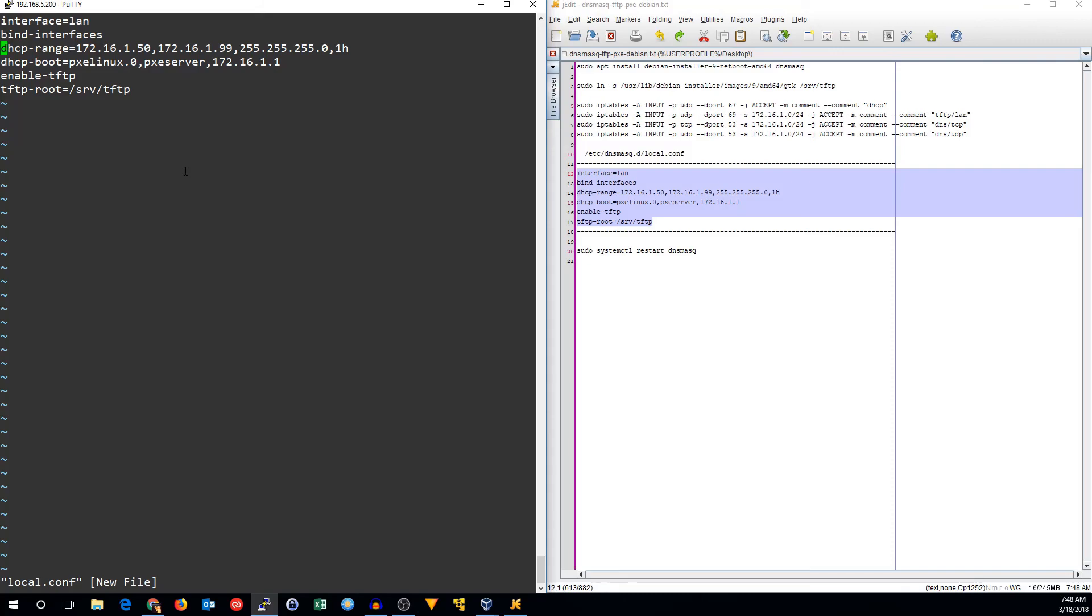The next line is for our DHCP range. This is just what IP addresses the DHCP server will hand out. I'm using a range of about 50 IPs right here, starting at 50 going up to 99. Here's our netmask, and one hour is the lease time.